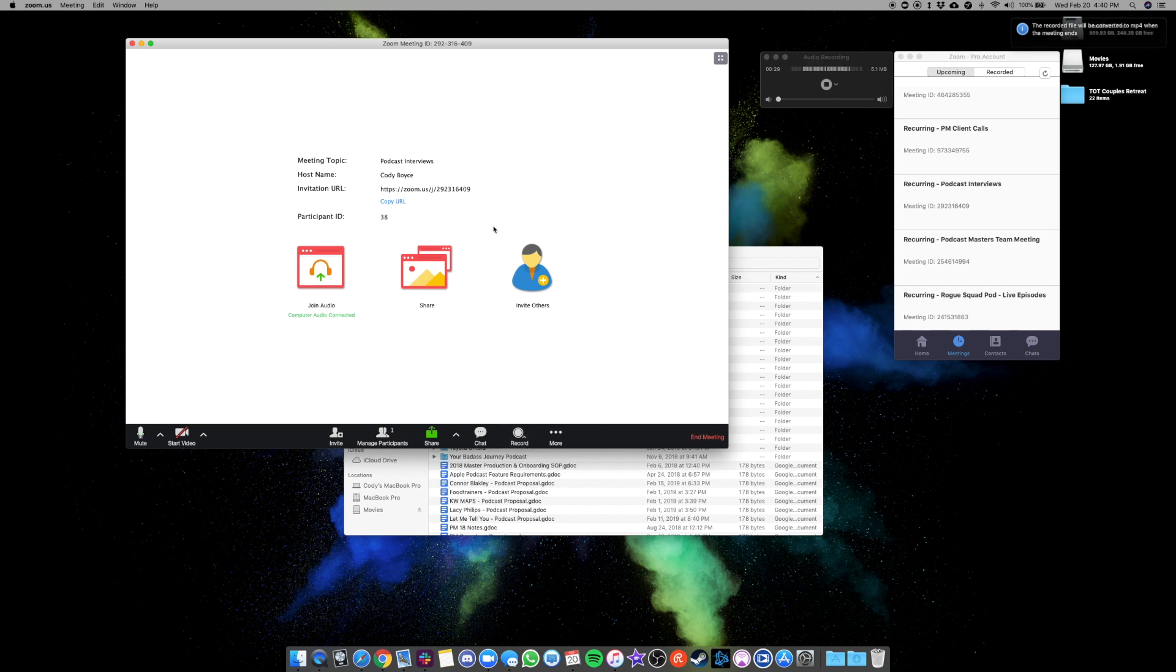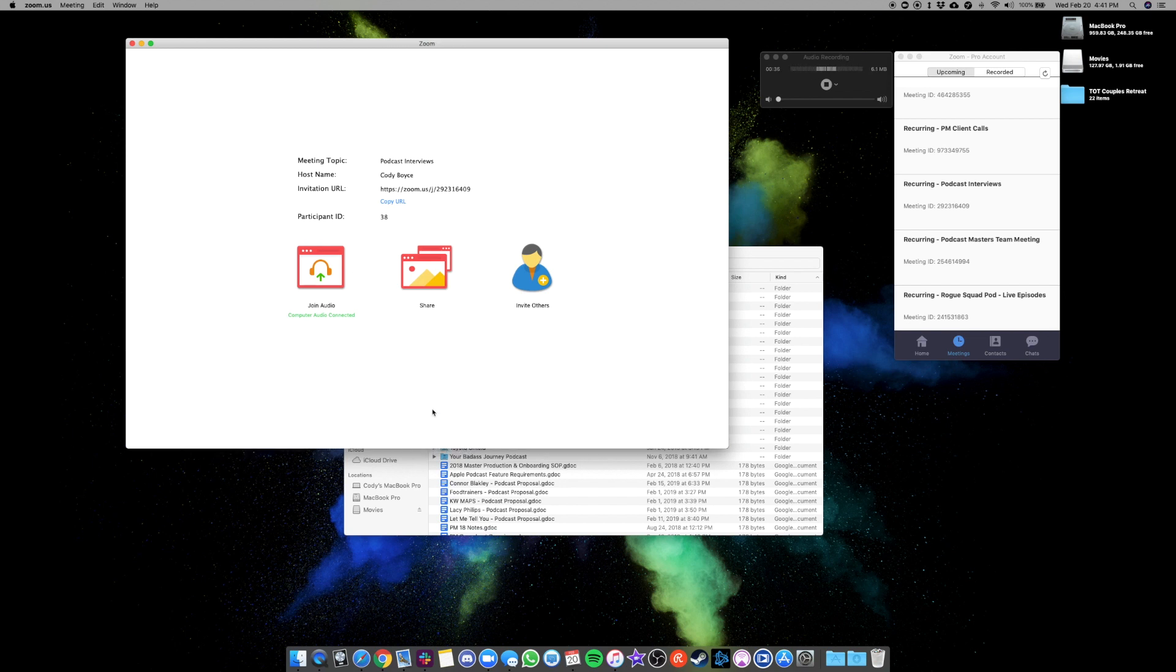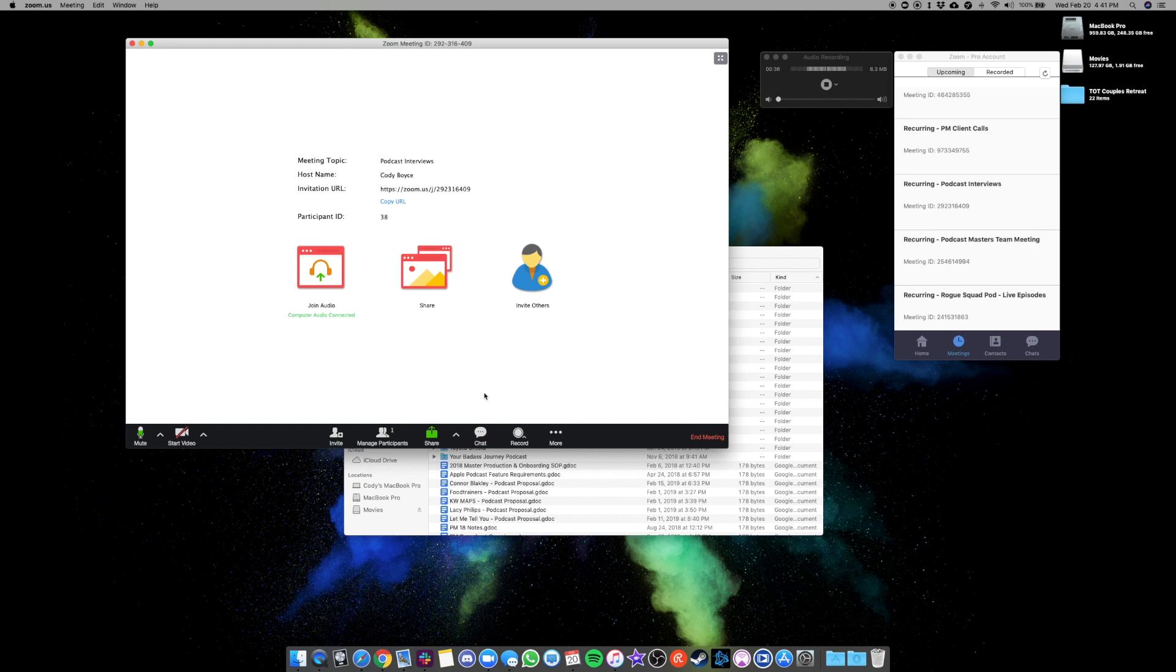While you're on the call, you can share your screen if you need to. But most of the time for podcasts, you're just going to be using this to chat. And then once you're done with everything, go ahead, end the meeting.